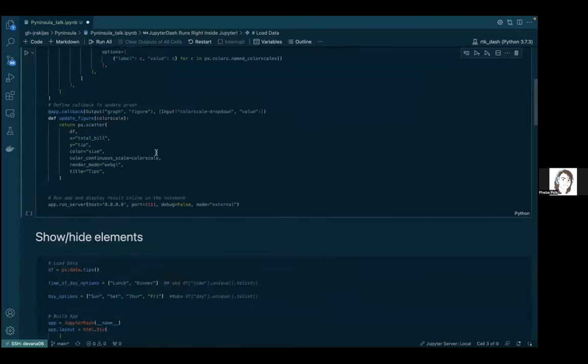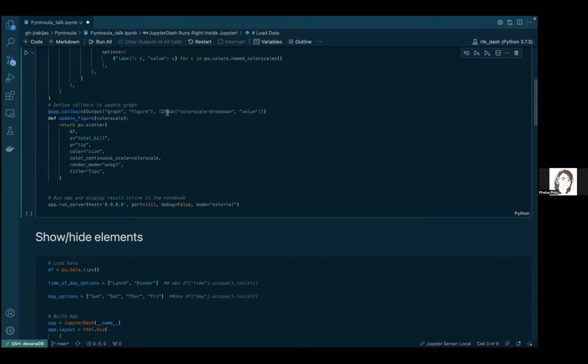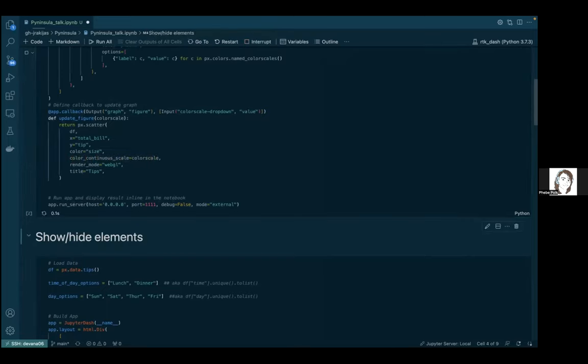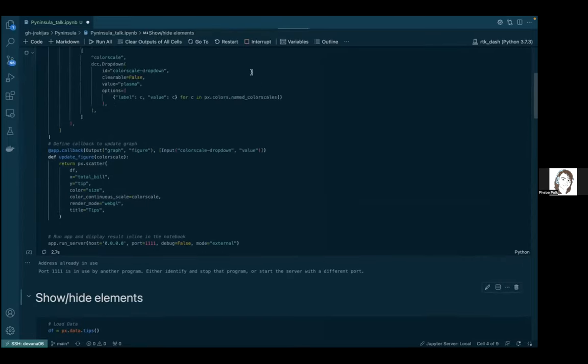One of the main features of the Dash dashboard is the interactive aspect, done through callbacks. This is a callback used as a decorator. You have the output location - you want to output to the ID 'graph', the property 'figure', because I want to put the graph figure in the figure part of the graph. Where this is going to come from is my dropdown called 'color scale dropdown' and the value that I'm picking. This function will simply update the figure using the color scale that I've picked.